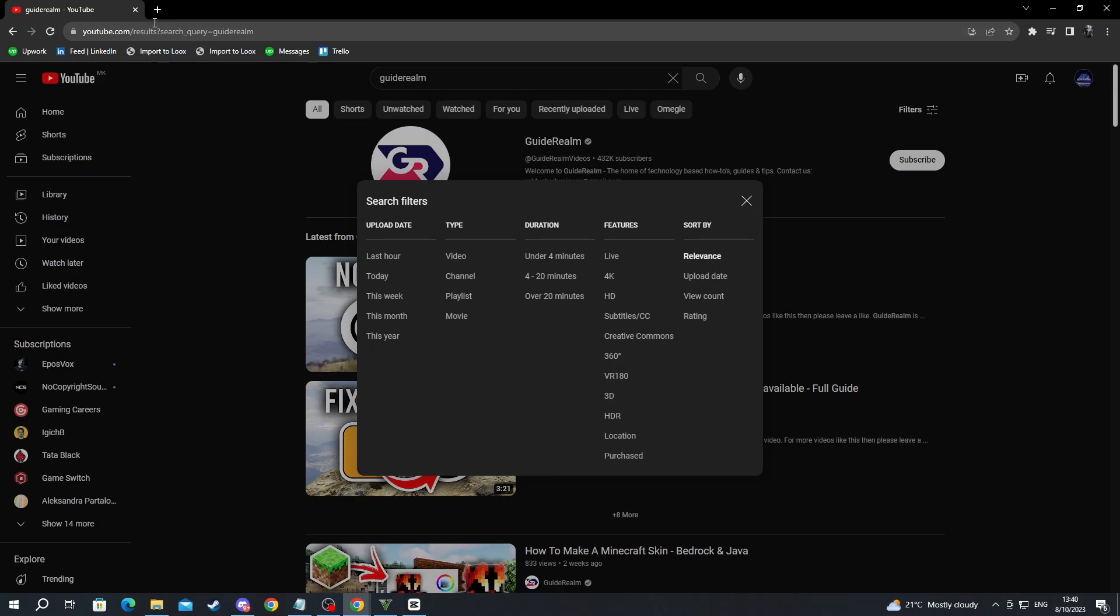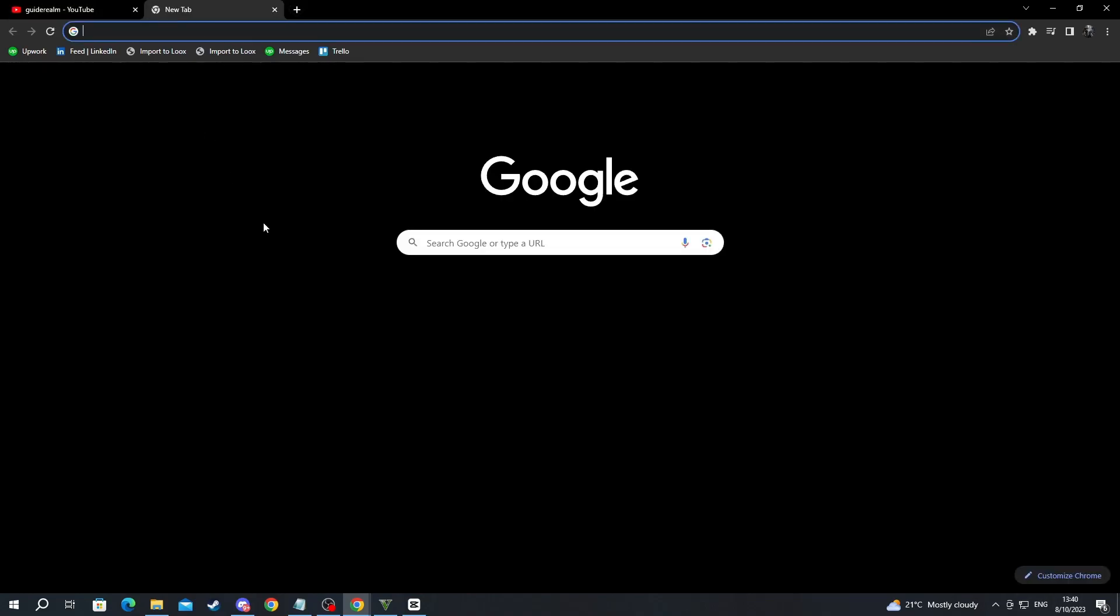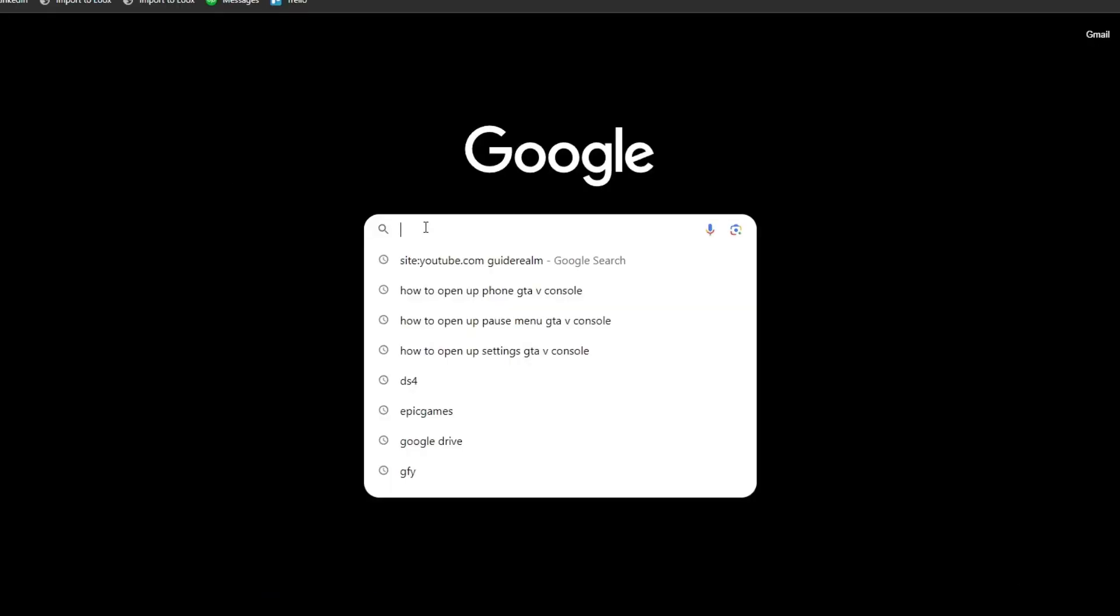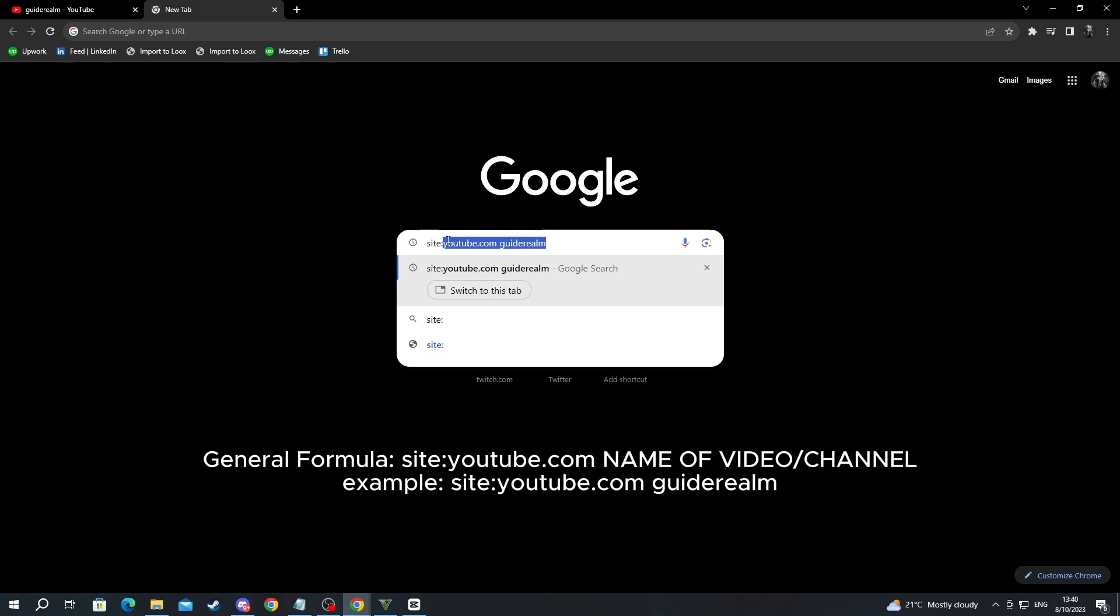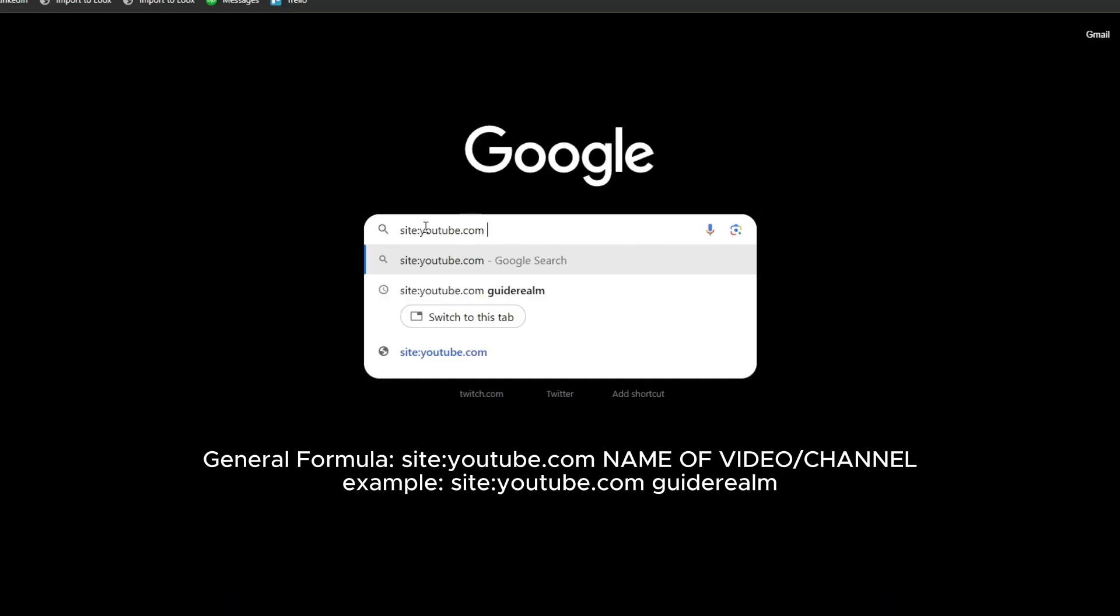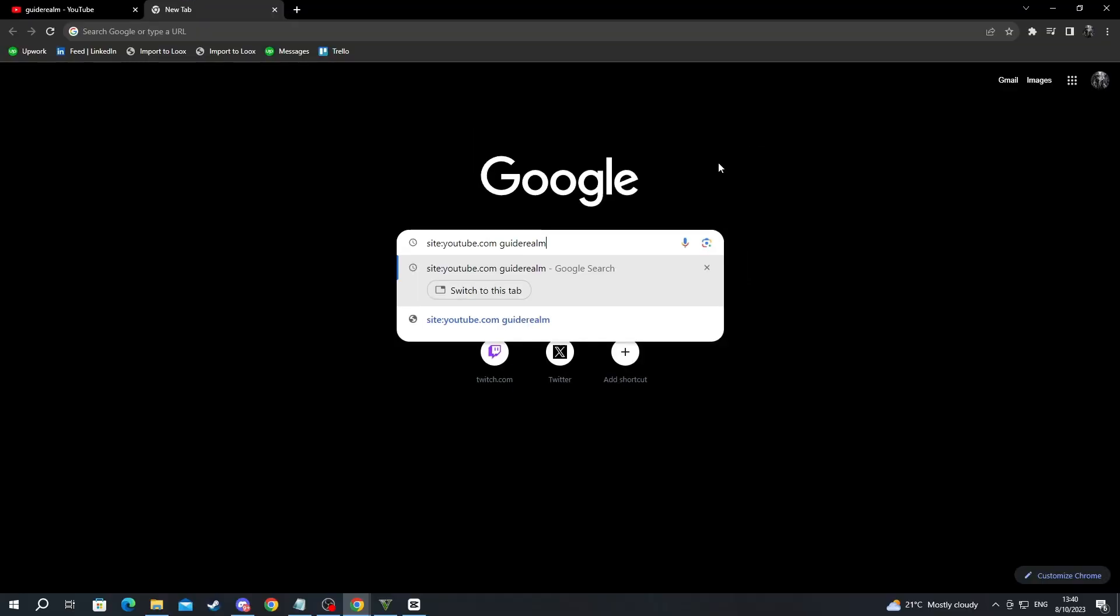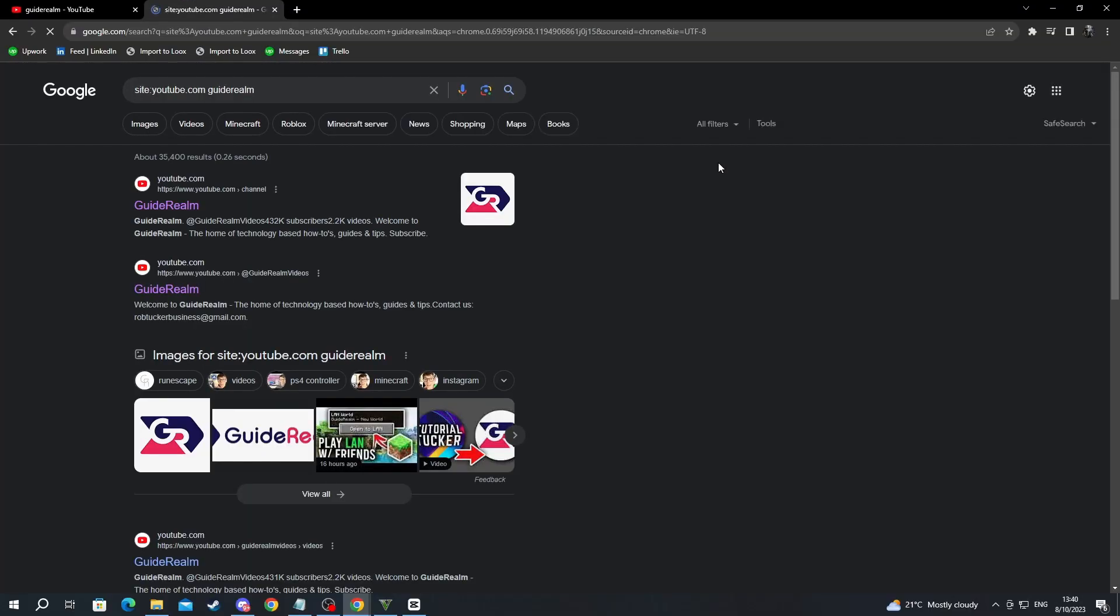To get more specific, open up a new tab, and in one of the search boxes, write site.youtube.com, and after that, write whichever video you want to find on YouTube. Let's write guide realm and press the enter button.